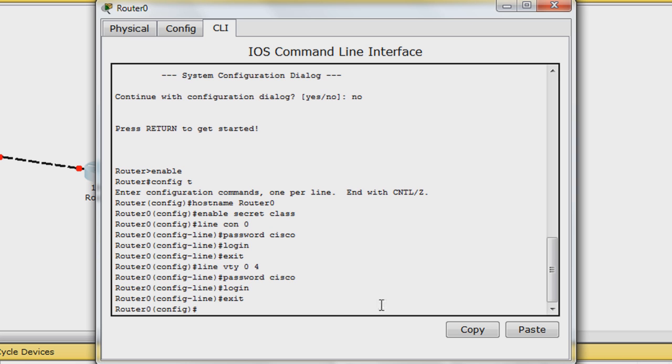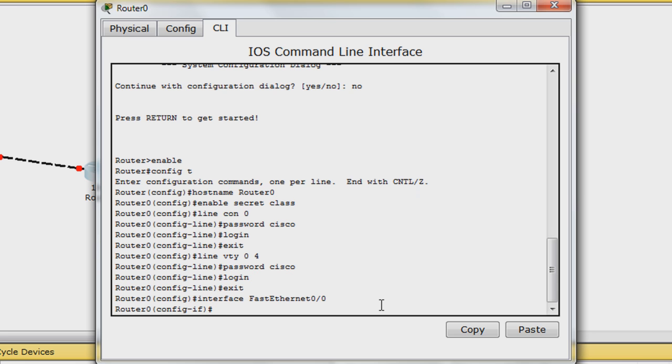To configure the fast ethernet interfaces, enter interface and then the interface name. In this case, we will start with fast ethernet 0/0.